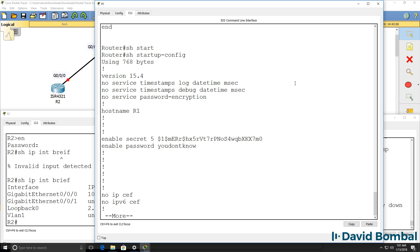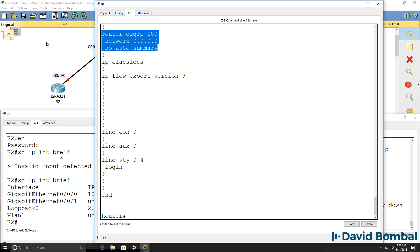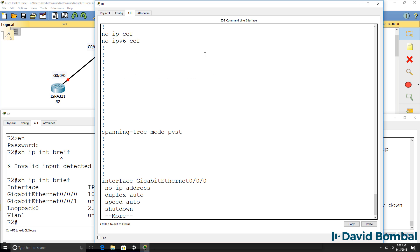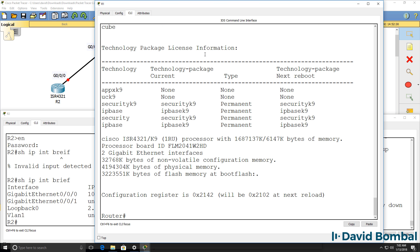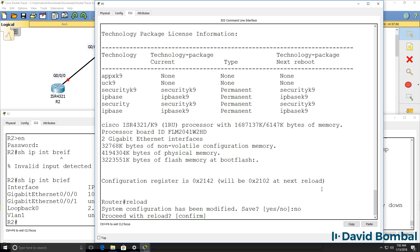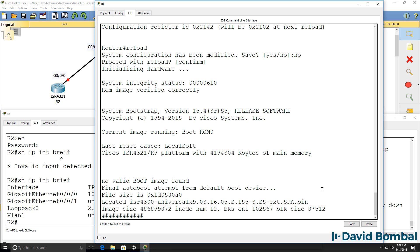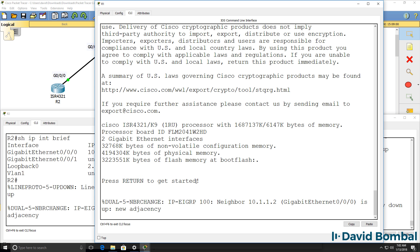Show startup config shows us a full startup configuration, including a configuration for EIGRP. The running configuration doesn't have any of that. We have changed the configuration register to the correct value at next reload. So when we reload, we want to make sure that we enter no here and then press enter to confirm reboot.